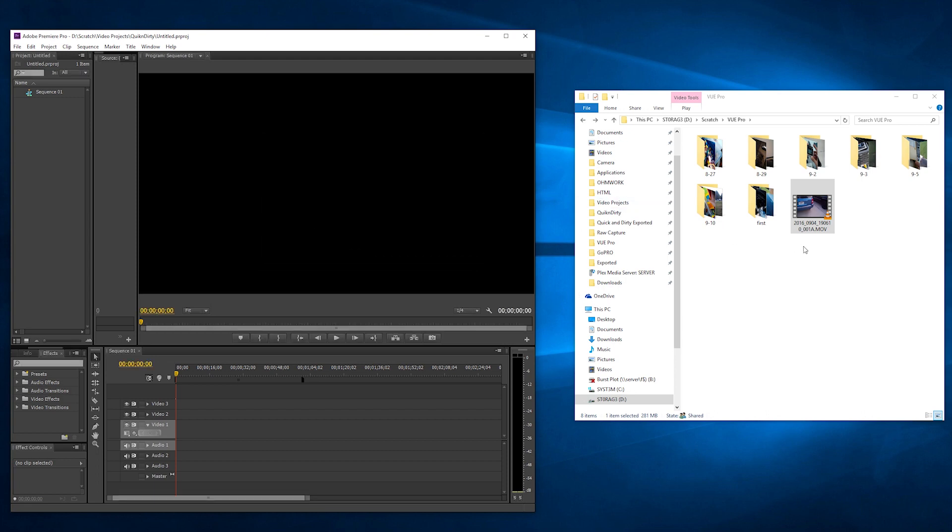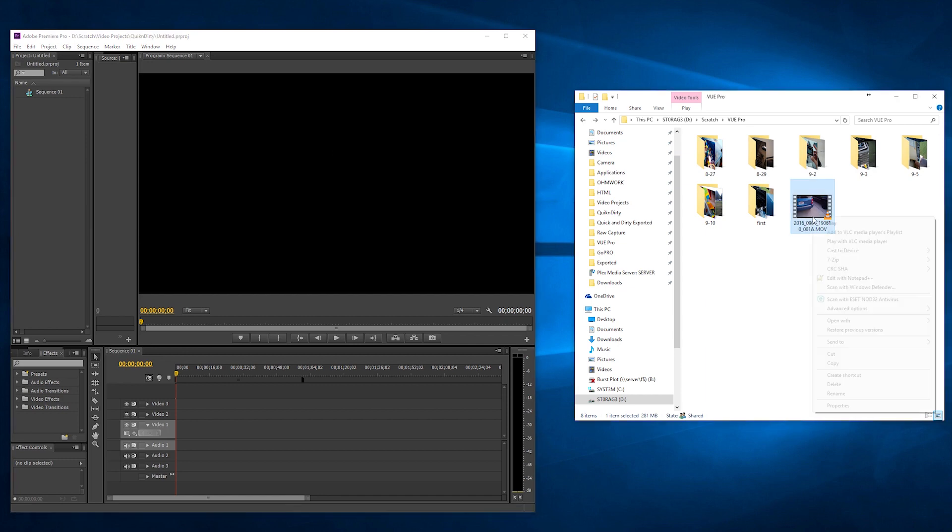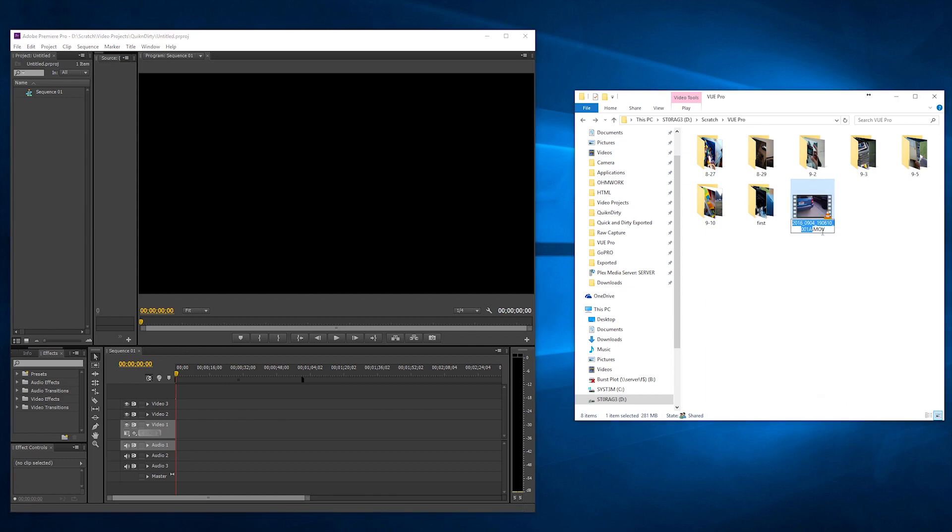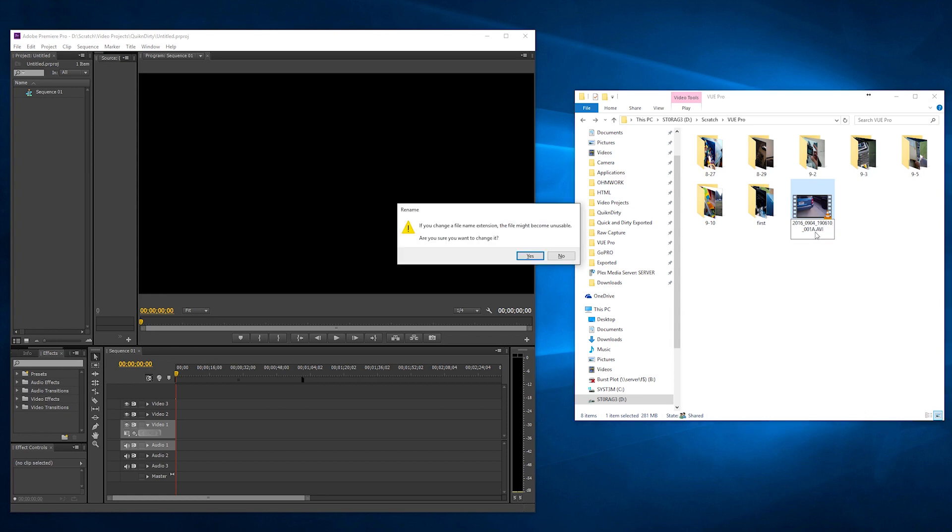So to fix that, all you have to do is change the MOV extension to AVI. And I know this sounds really weird, but it actually works because the file type is really just a container.